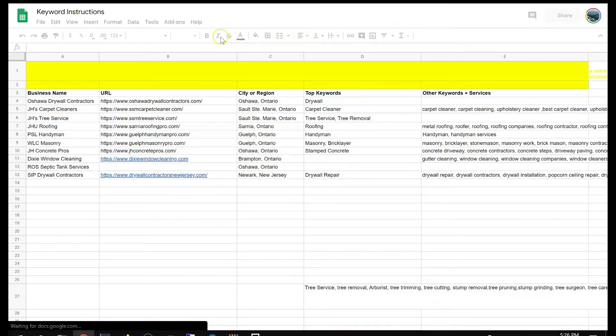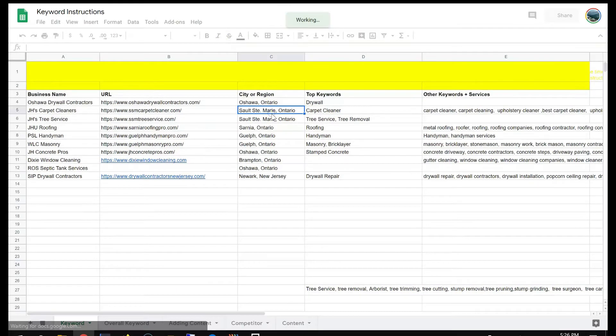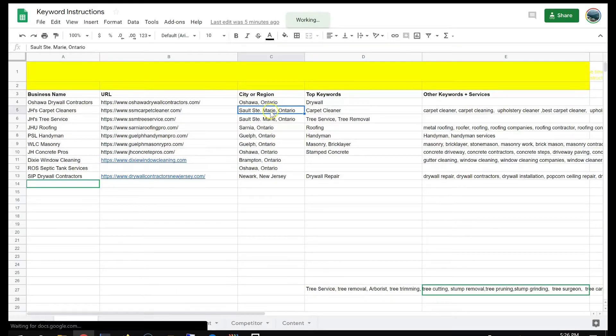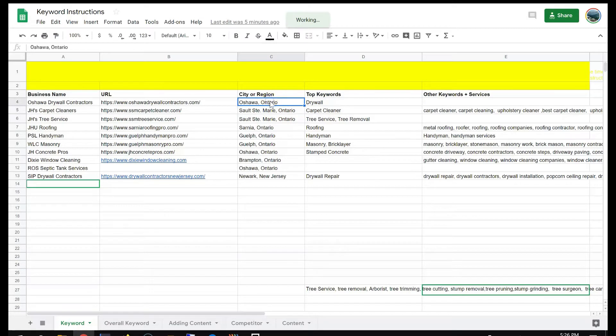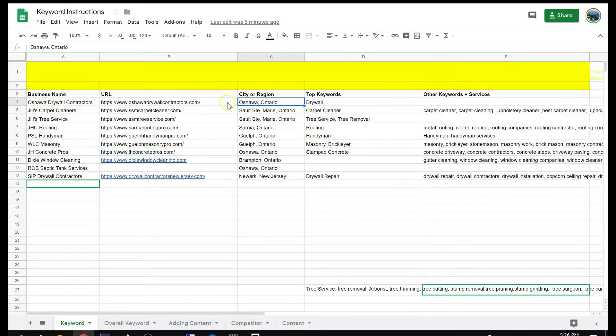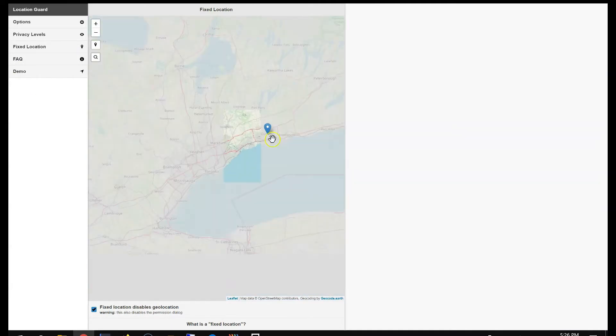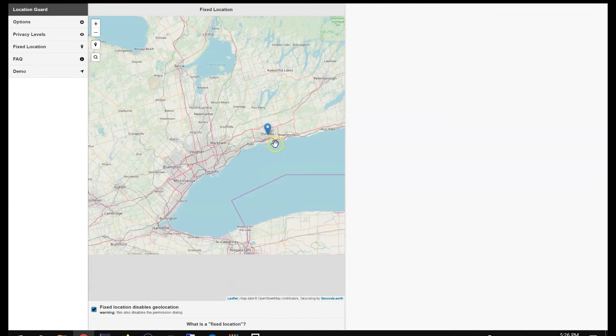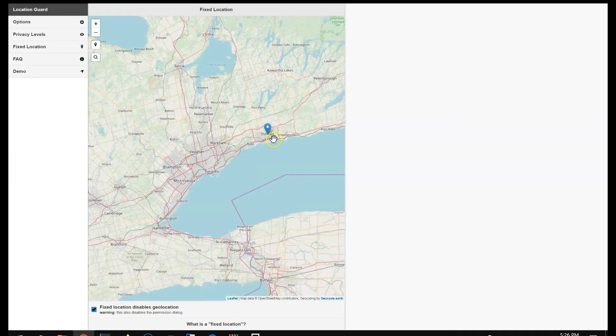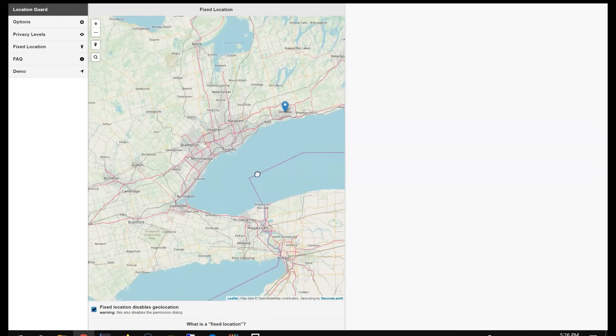When you go back here. So the keyword, this gives you the location. For example, the first one is drywall Oshawa, drywall contractors. The city is Oshawa, Ontario. So you cannot search it, you have to drag.